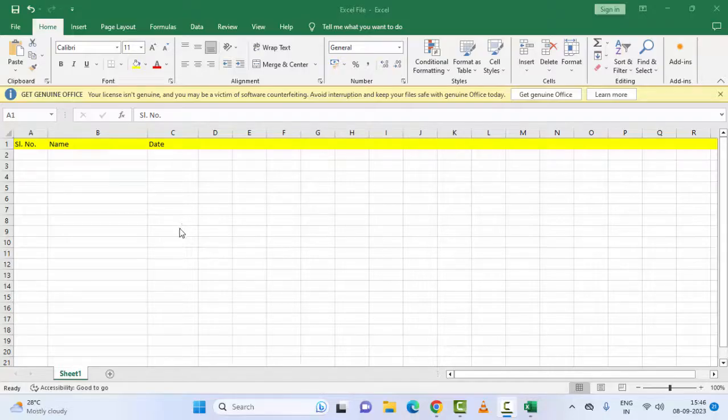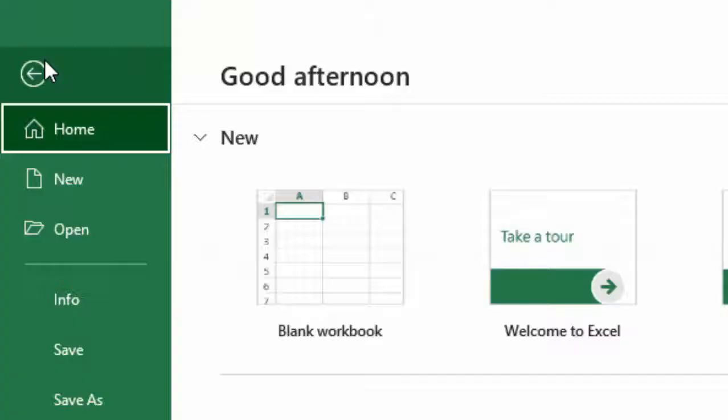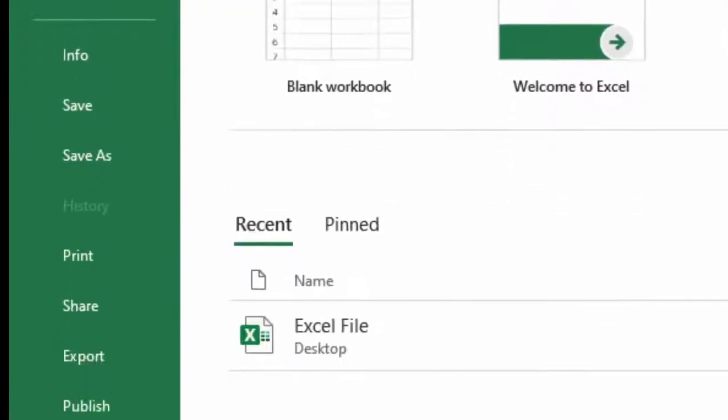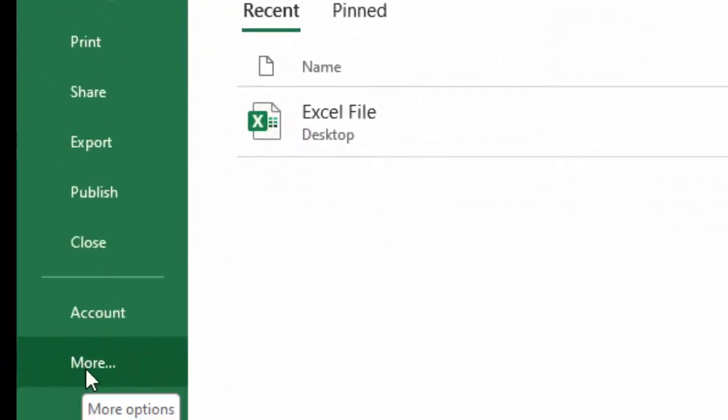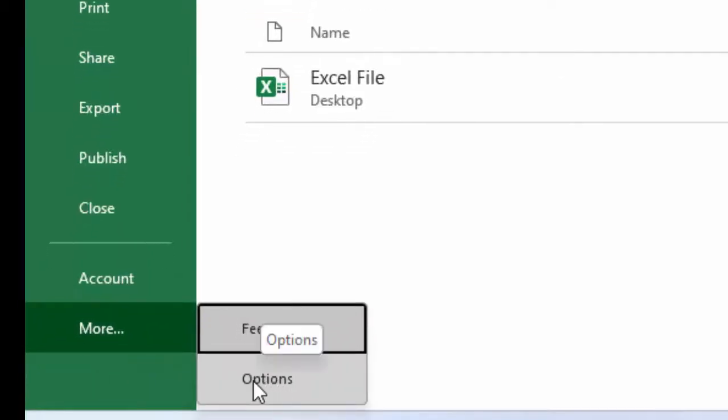For this, first method: go to File menu and click on More, then click on Options.